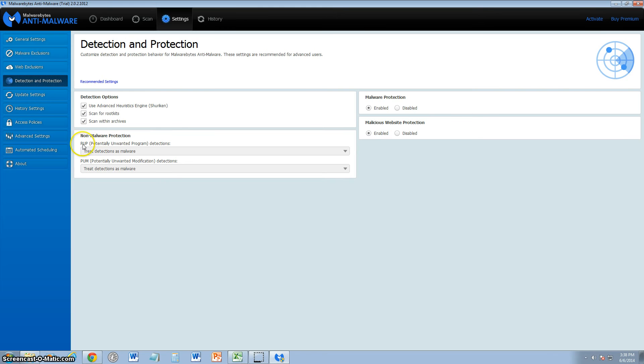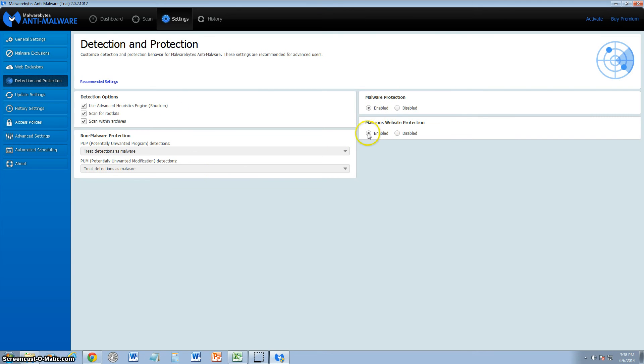PUPs, which is what we detected a while ago, you can tell it to treat detections as malware, and I recommend you keep it that way. I recommend you keep all this where it is: malware protection enabled, malicious website protection enabled.